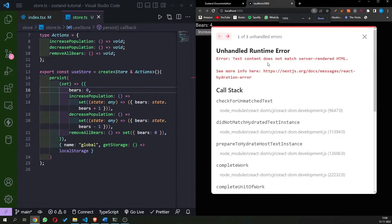The solution is to get the same initial state from the server — bears equal to zero — and then overwrite it with the value stored in the client's local storage, which is bears equal to four. We can do this using a useEffect hook and a useState hook.